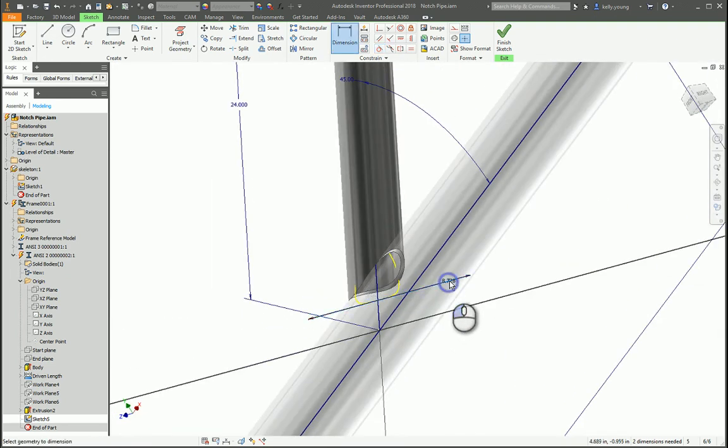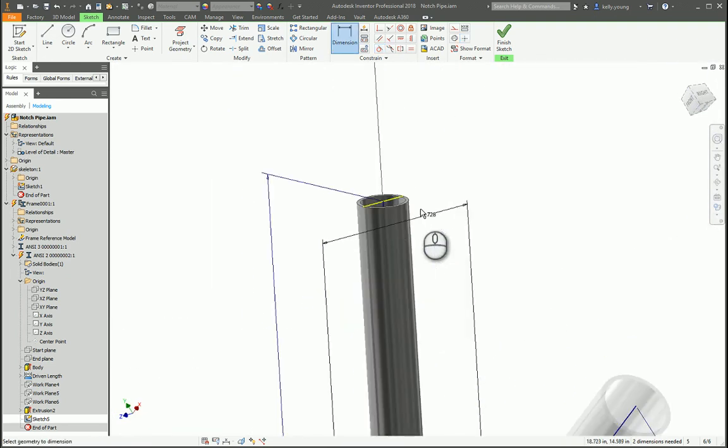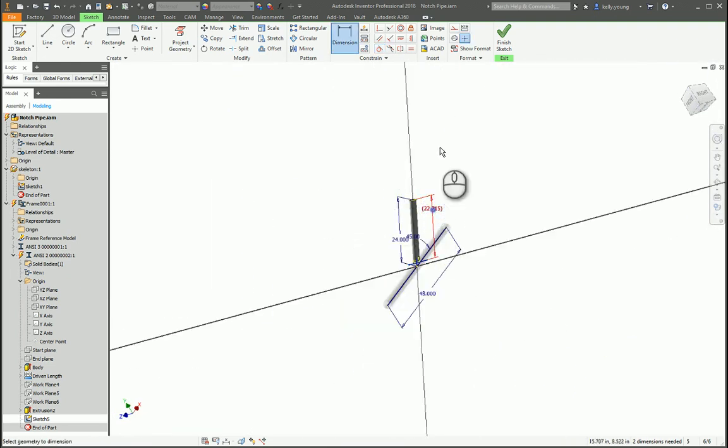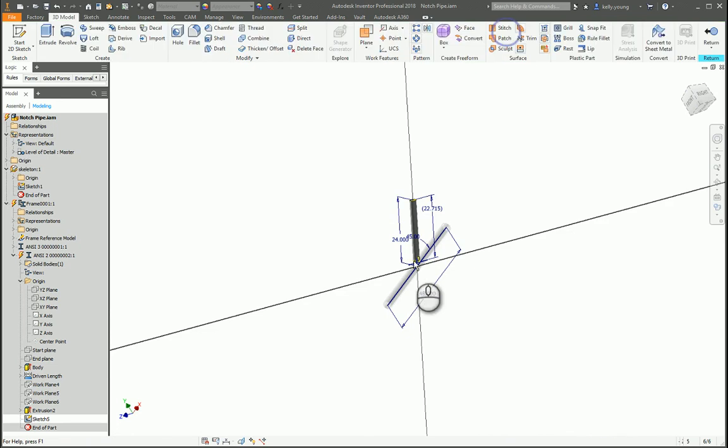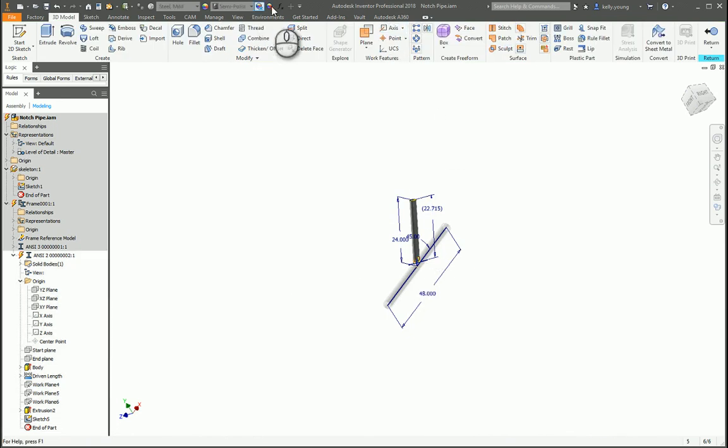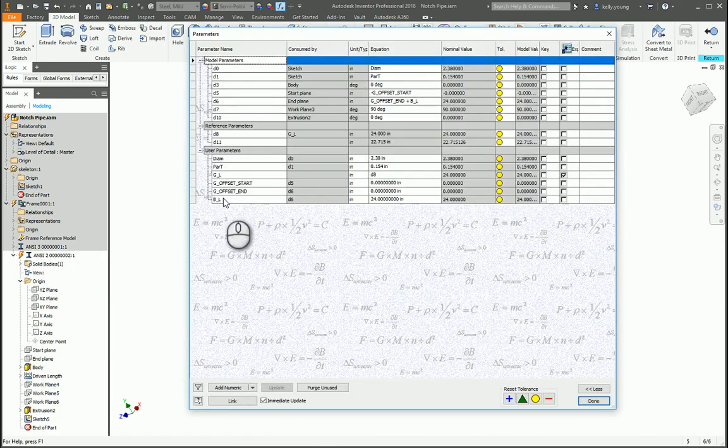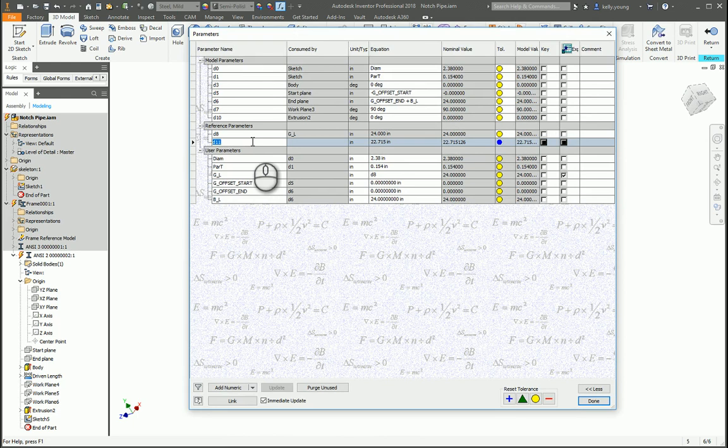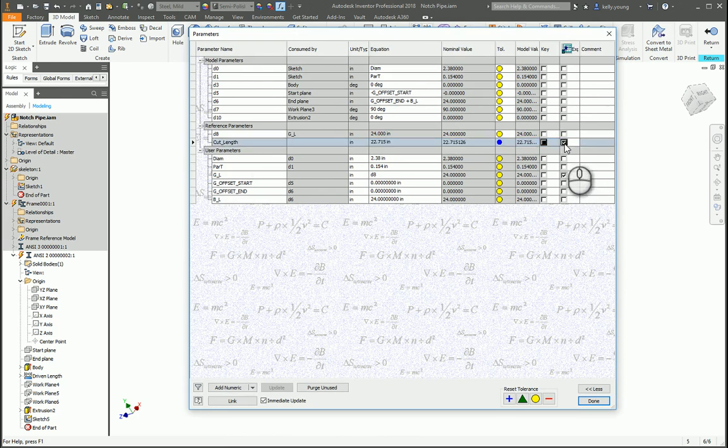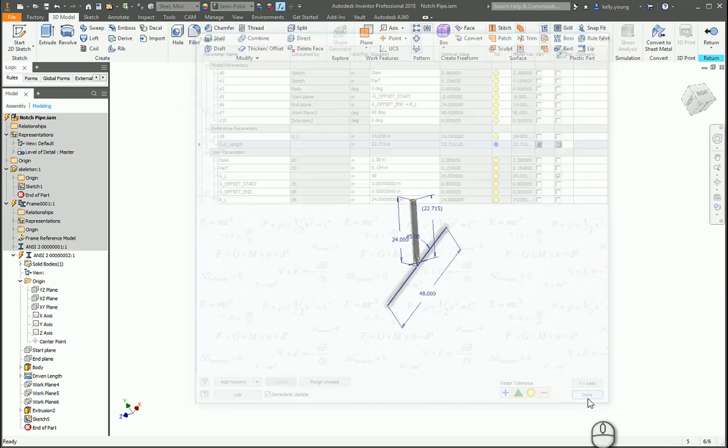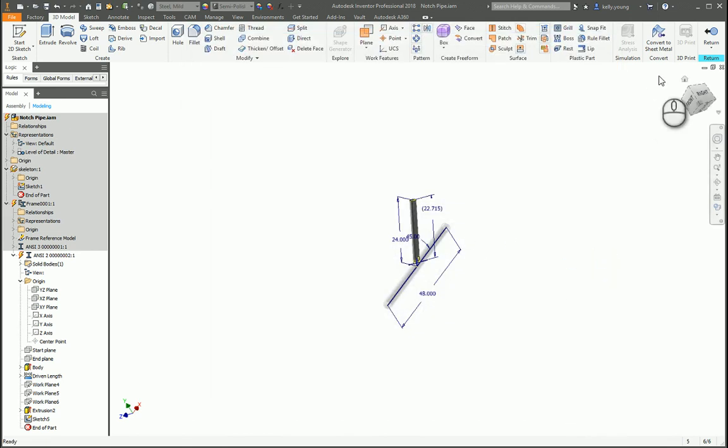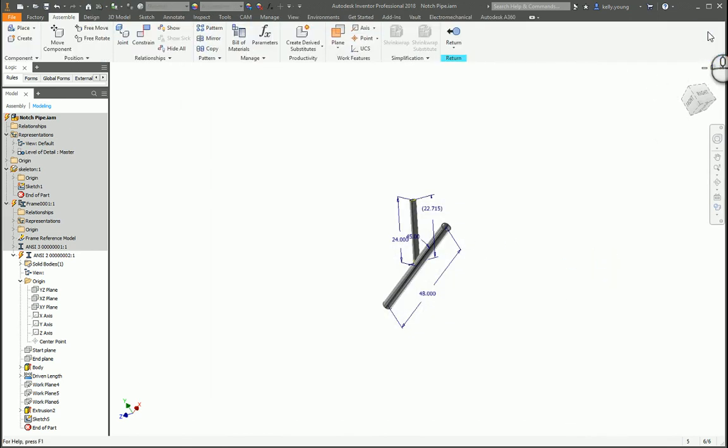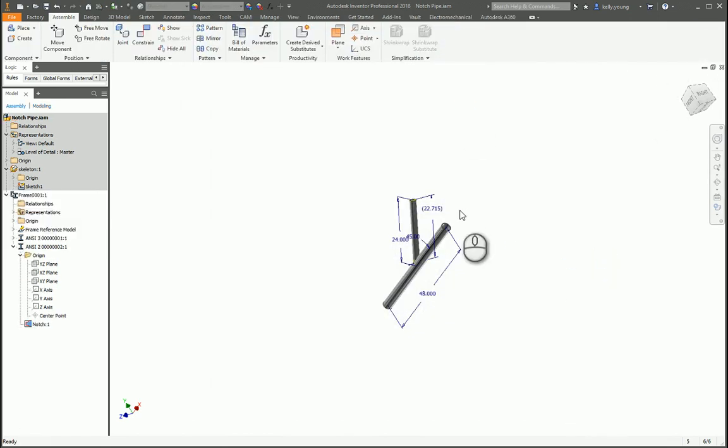Now, I'm going to draw a dimension from the top to here and I'm going to finish my sketch. Go to our parameters, find it, which is here. Name this cut length. I'm going to export the parameter here. Return, return.